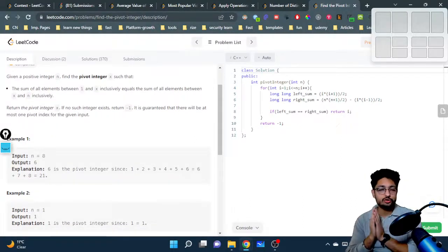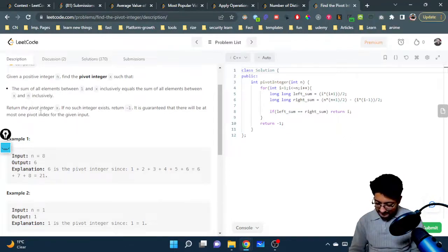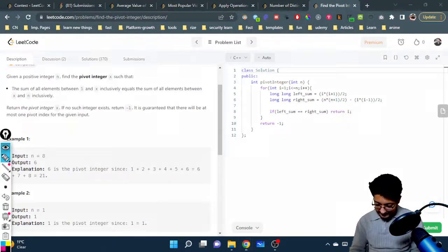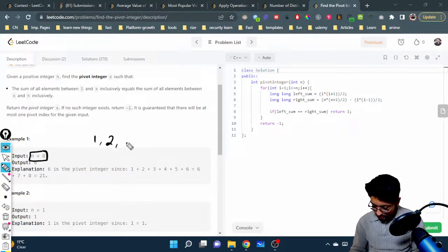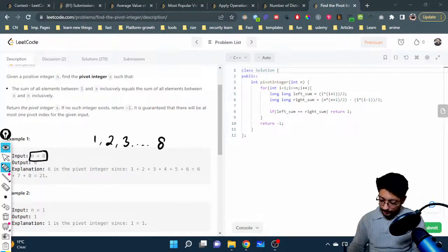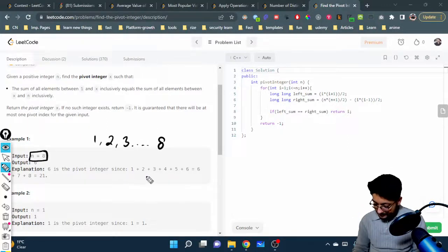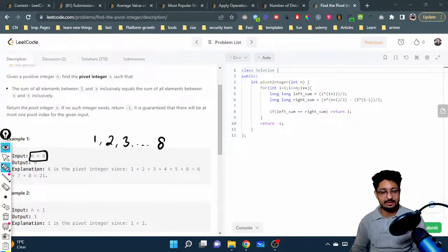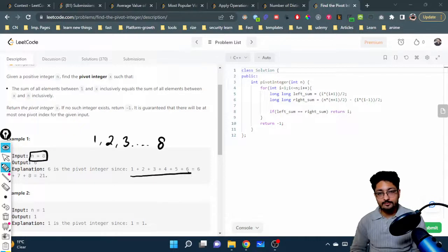So if n is equal to eight, you just have to find out a sequence from one till n. For n equal to eight there's a sequence like: one, two, three... till eight. I have to find any pivot point in this series such that the sum of all the left elements from one till that element equals the right side. For this example, the pivot is six, so the sum from one till six equals the sum from six till eight.